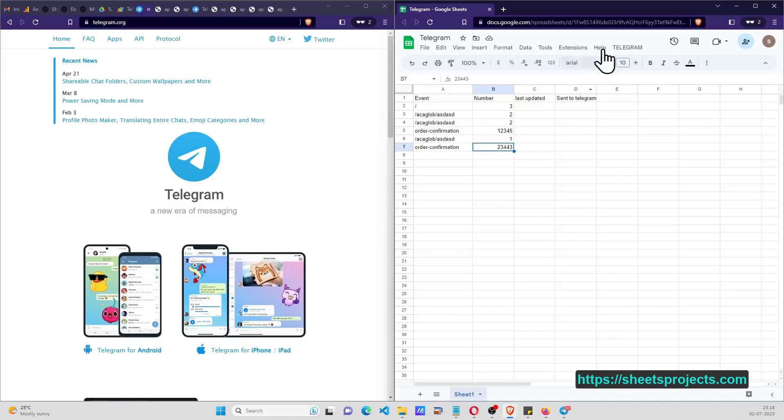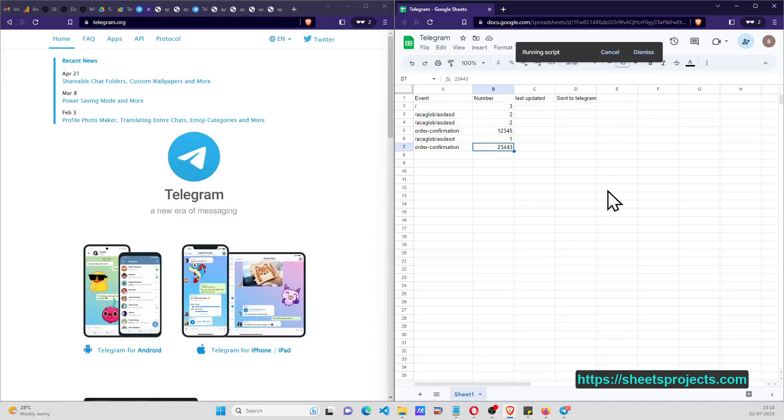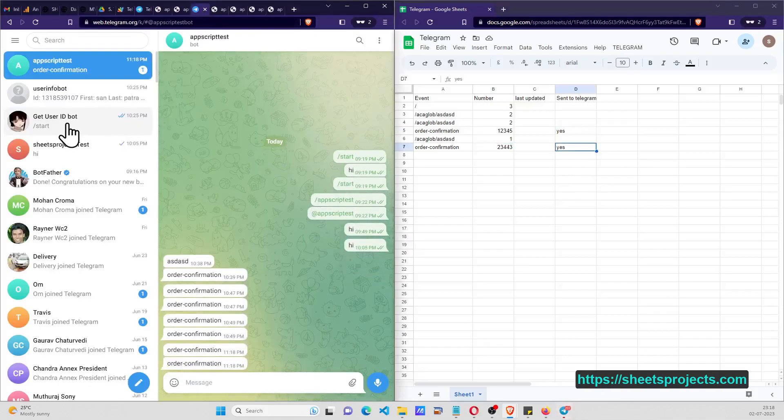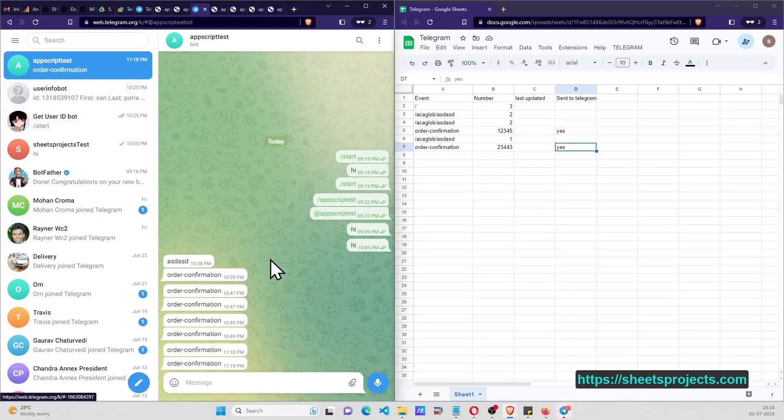So here I have a menu called Telegrams, and I click on send updates. Then what happens - if these rows are updated as yes and if I go to my Telegram channel, as you can see here right now it is updating as order confirmation.